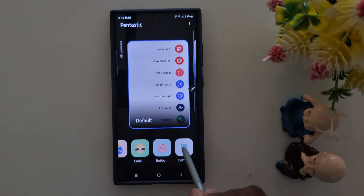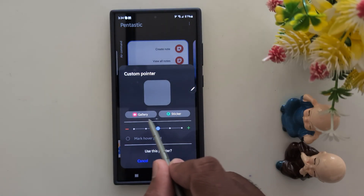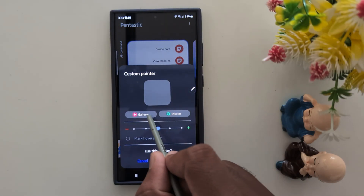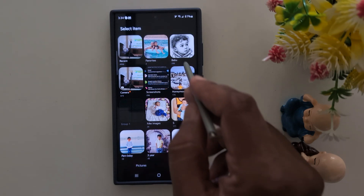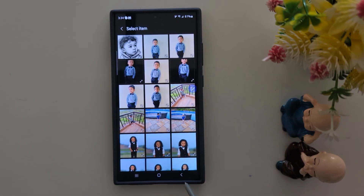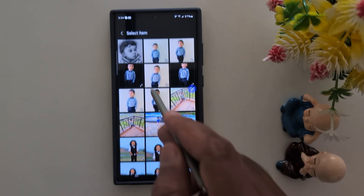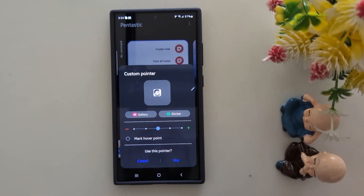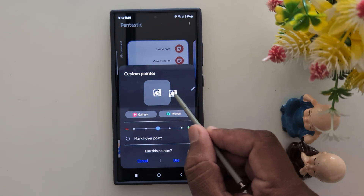You can also set a custom pointer. Tap on Custom. Here you can choose a photo from your gallery or a sticker. Select the gallery, then select any photo. Here we select this photo, and now we can see the photo as a pointer.